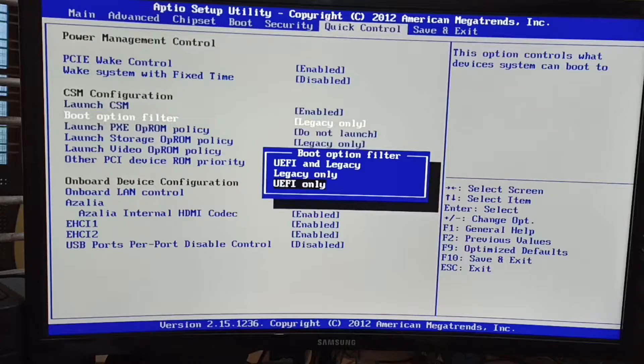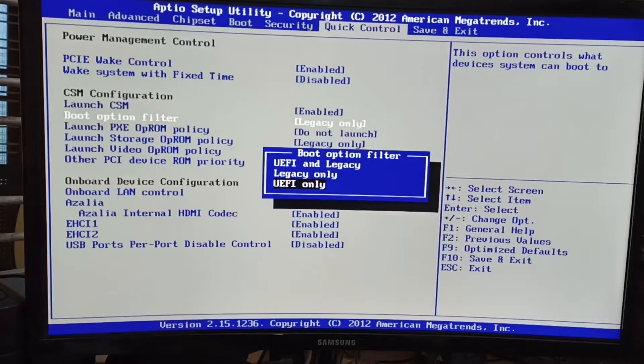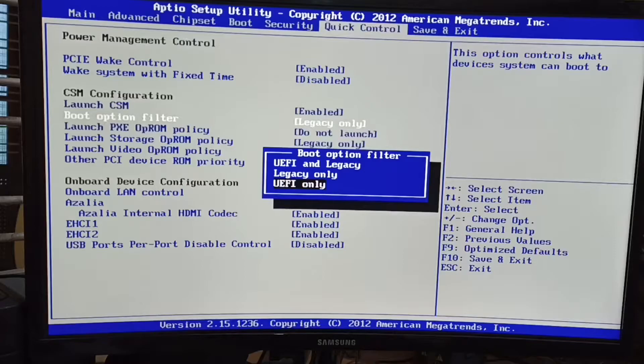If you are using some other board, sometimes there will be an option called legacy with UEFI first, something like that. So you can choose that also. I am right now sticking with UEFI only option. I am pressing the enter button.